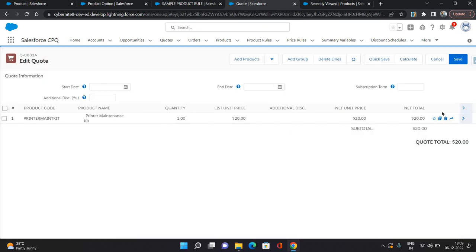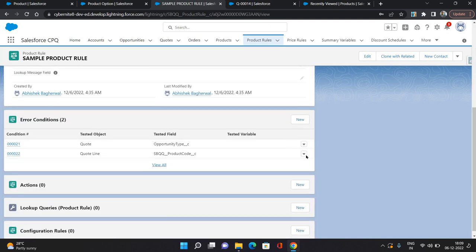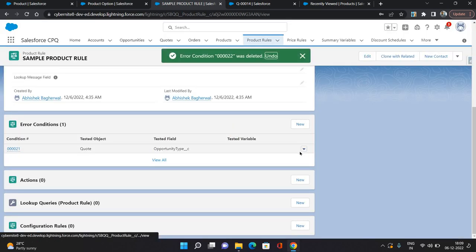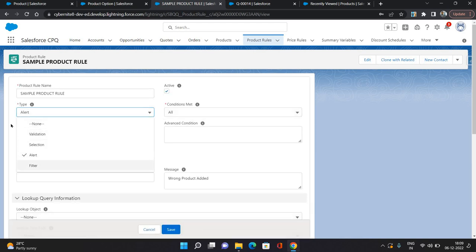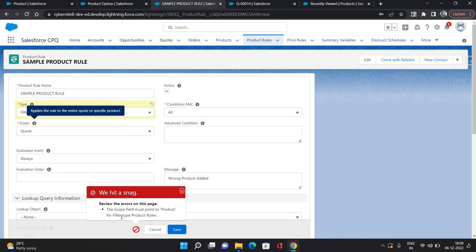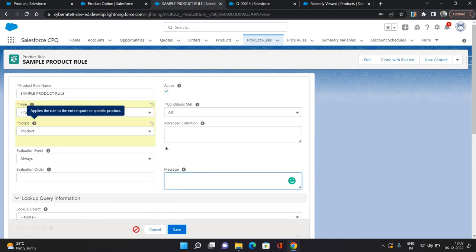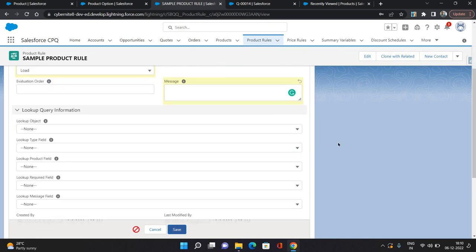Now let's talk about the filter product tool. I'm going to remove it and just hit save. Now let's go back to the product tool. I'm going to make some changes — before that, I'm going to remove the error conditions which are no longer used. Now I'm going to select the type as filter. In case of filter product tool, the scope will always be product. If I try to keep the quote as scope and hit save, it's going to give me an error: 'Scope field must point to product for filter type product tools.' So I will change it to product. Message we do not need because it's a filter product tool. Conditions all, click active. Evaluation event I'm going to set as load, because filtration is like there is a list of products and you want to filter out some products. So I'm giving evaluation event as load. I'm going to hit save.